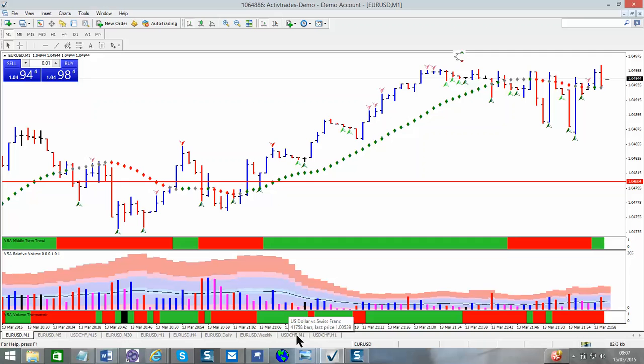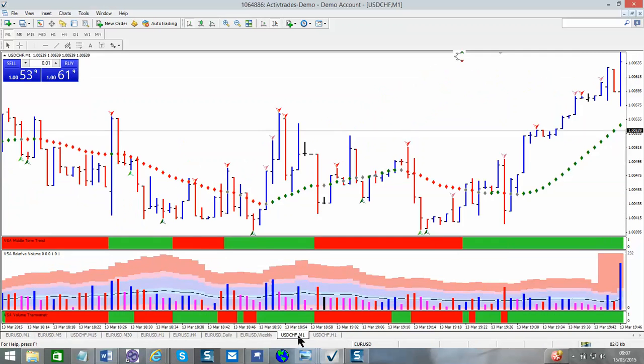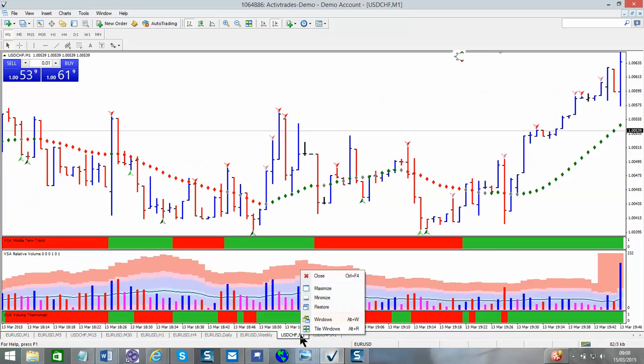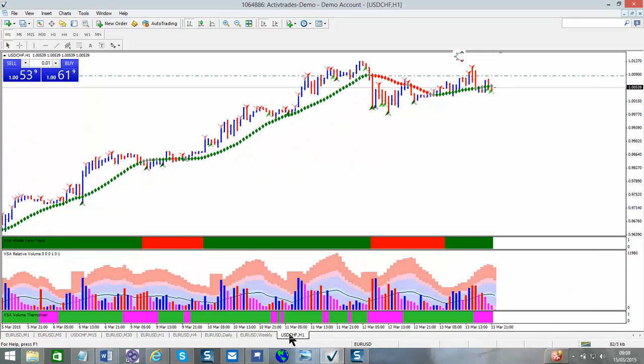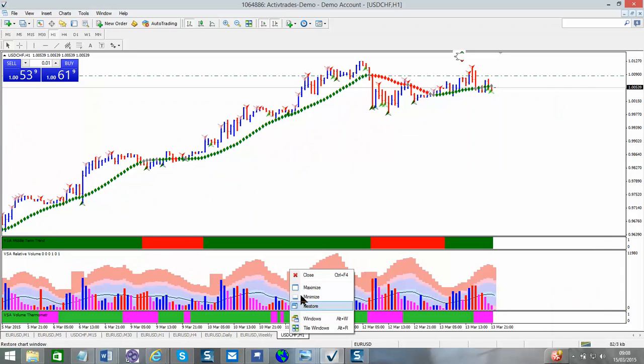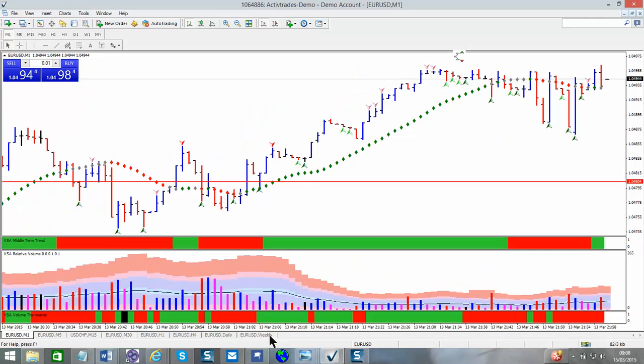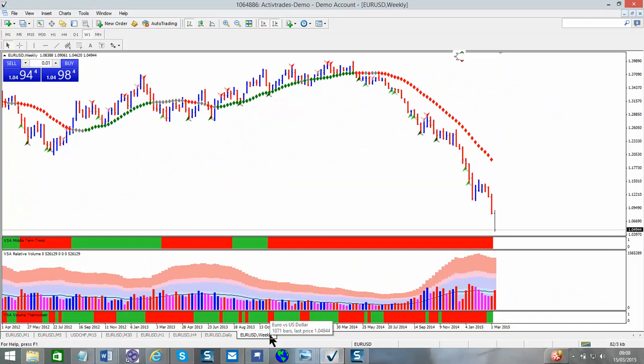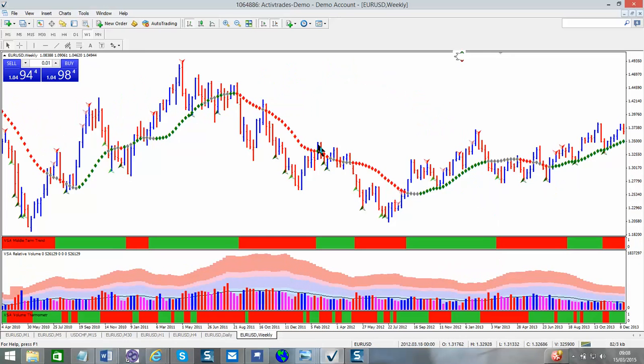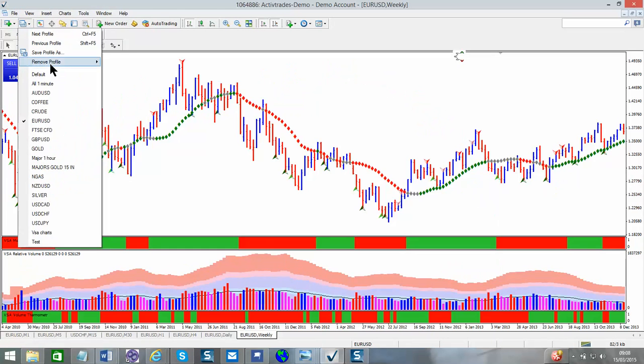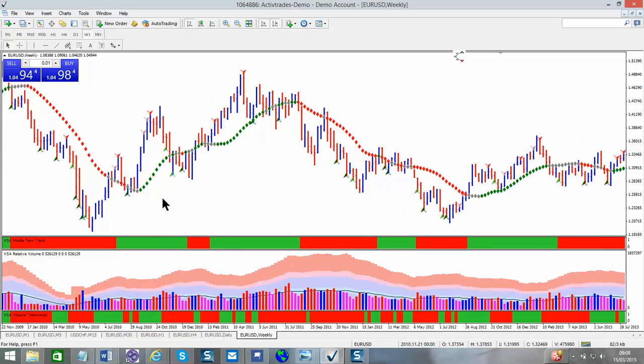If we want to move the charts back to where we are, everything's in alignment. If there's a particular chart you don't want, if you left click then right click, close. So left click to highlight it, right click to open the dropdown box, and then you can close that chart. Then you simply go back into profiles, save as, and give it the same name, EUR USD, and then save your new profile with the chart that you've deleted now removed.